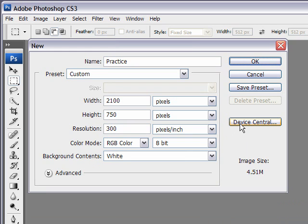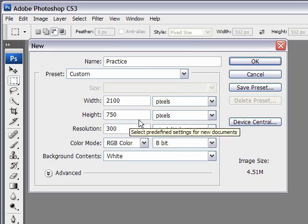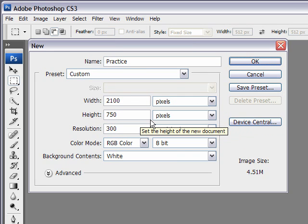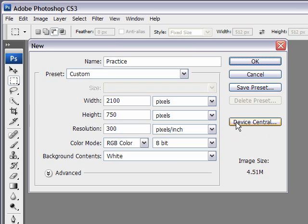Device Central, you can click on. That's if you want to come up with a measurement for a specific device. So that takes you to a separate dialog box. Again, that's for more advanced users.